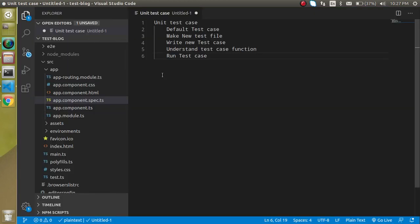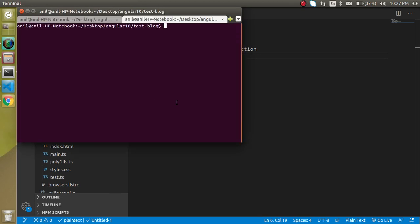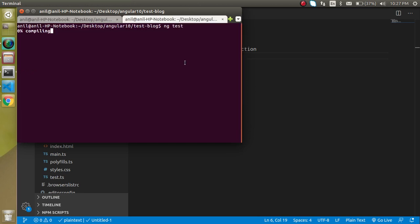Now first of all let's see how we can run the test cases, then I will show you where the default test cases are. Just write 'ng test' on your application and hit enter. It doesn't matter whether your application is running or not — it will run on its own port and handle compilation.